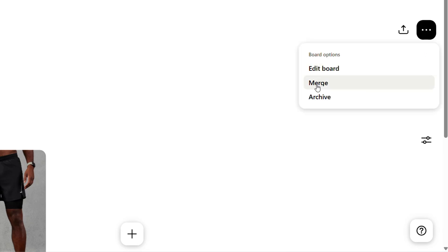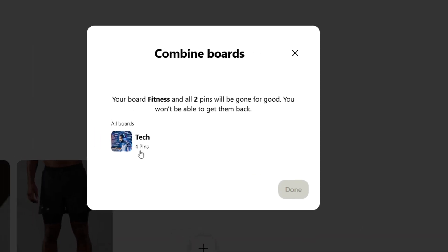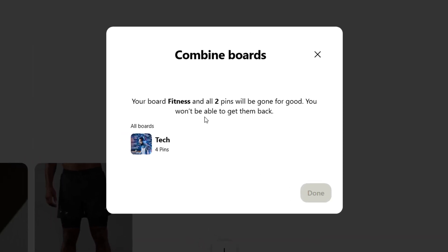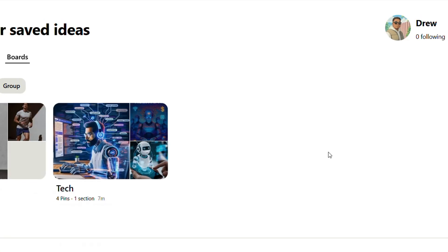Click on merge and then you'll be able to choose from your other boards that you have. Now as you see, I only have two boards so it's only showing me the Tech one. If I want to merge, click on that and go ahead and click done.